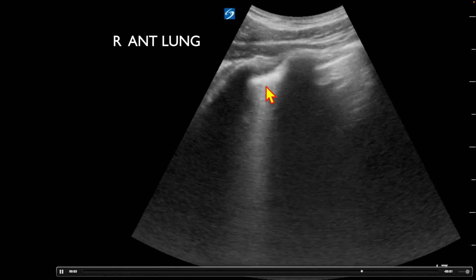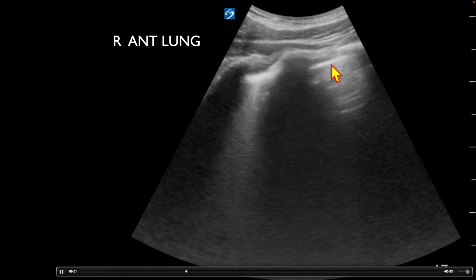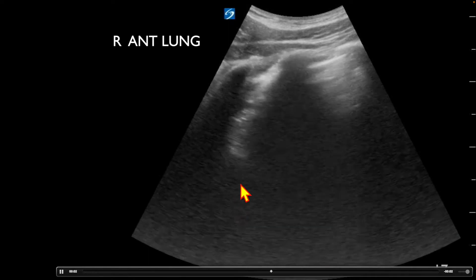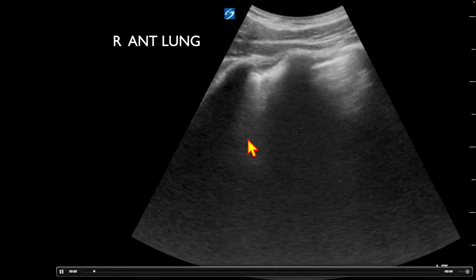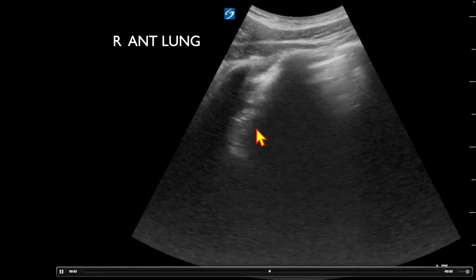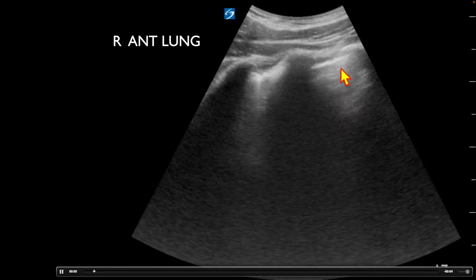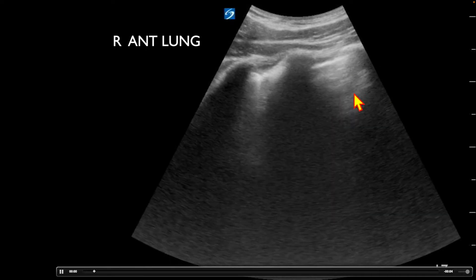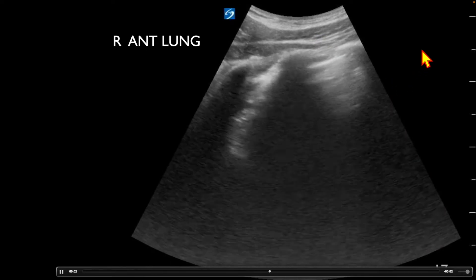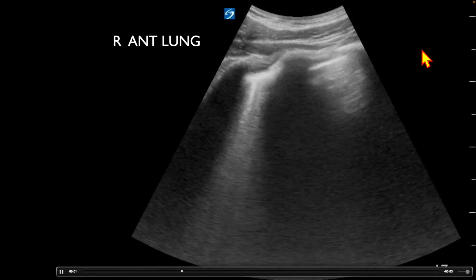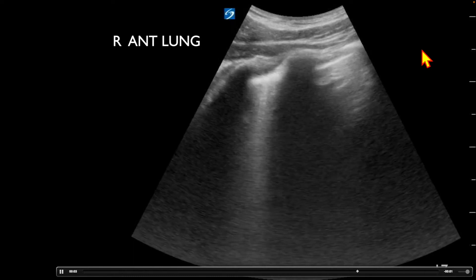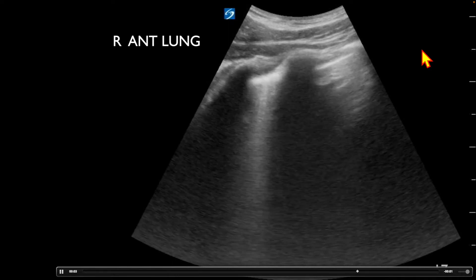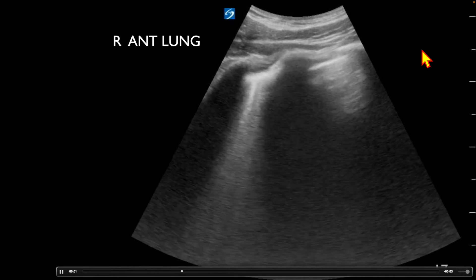We can clearly see there's lung sliding, as we actually see a B line come in here. This area with the B line can signify a pulmonary contusion in trauma. We can clearly see lung sliding here; it can be a little more difficult in this area and I'm not quite sure if, based off of this image, they felt there wasn't lung sliding present. Keep in mind that the absence of lung sliding does not rule in a pneumothorax — only the presence of lung sliding rules out a pneumothorax.